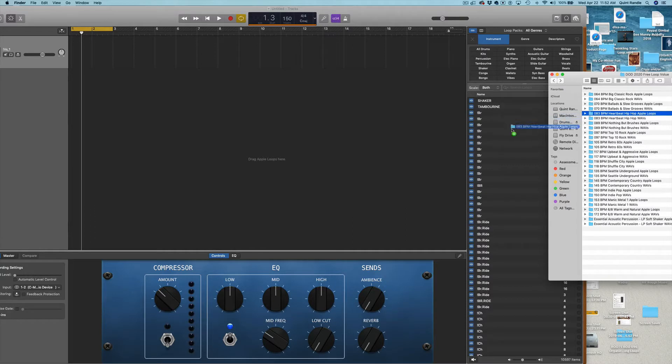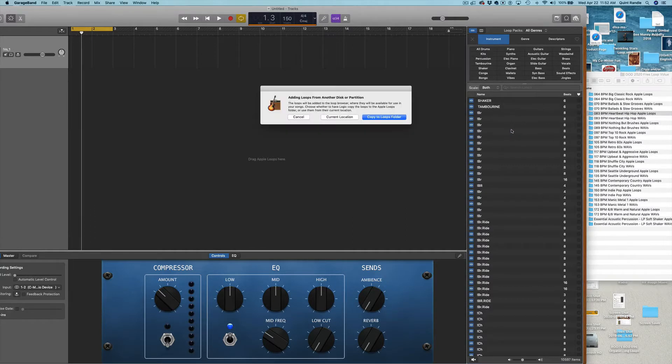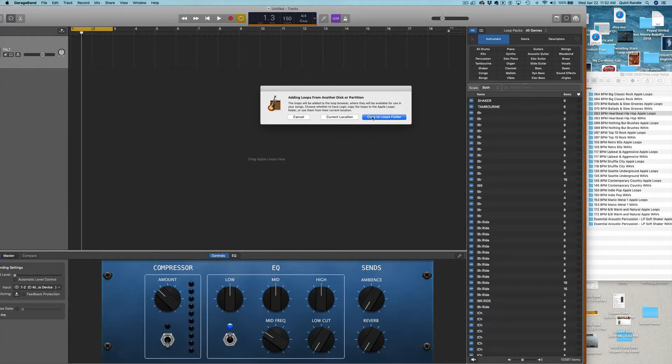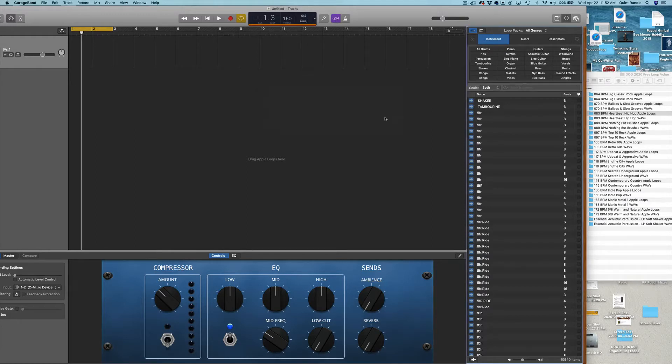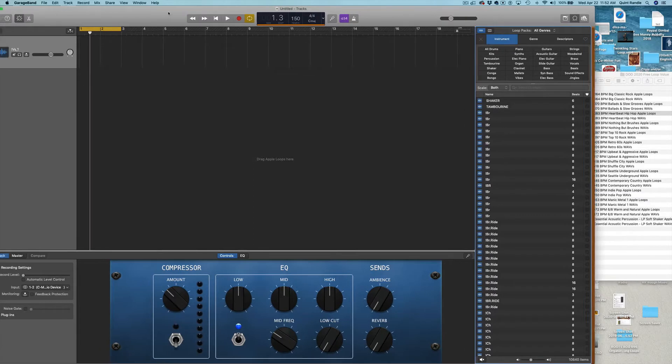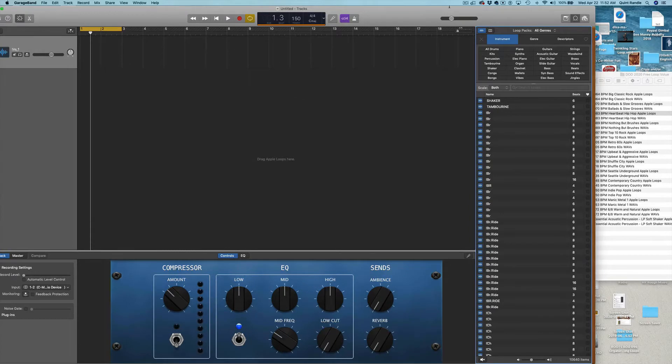And I drag those there. I'm going to say Copy to Loops folder. There they go.